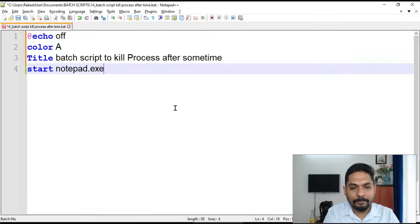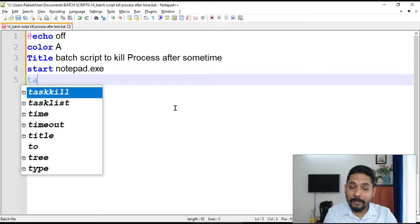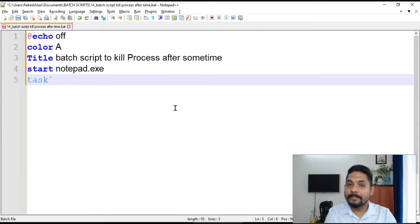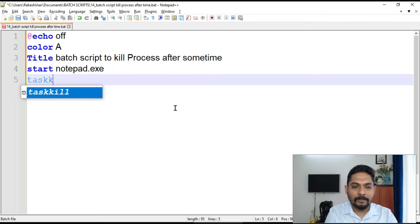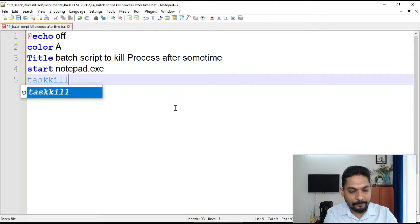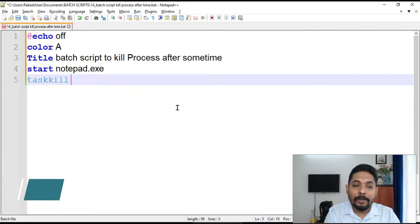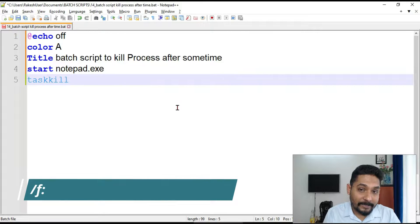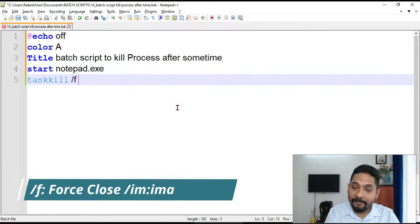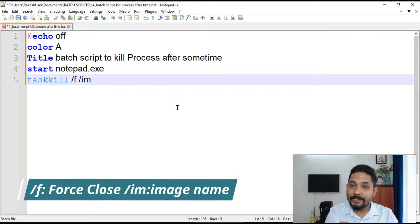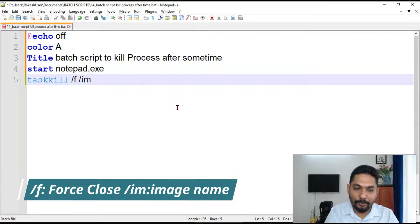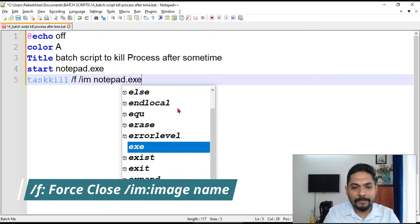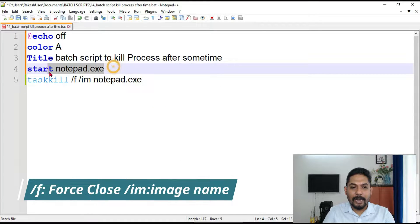Start notepad.exe. Pretty simple command. How do you kill a process? For that we have learned in yesterday's video, that is taskkill. This is the command we have to use. Now we have also learned a couple of parameters. If I have to force close I will write /F. If I have to provide the image name I have to write /IM. All this I have taught you. Now I am going to write notepad.exe. So what this will do? This is going to start notepad.exe and immediately close it.